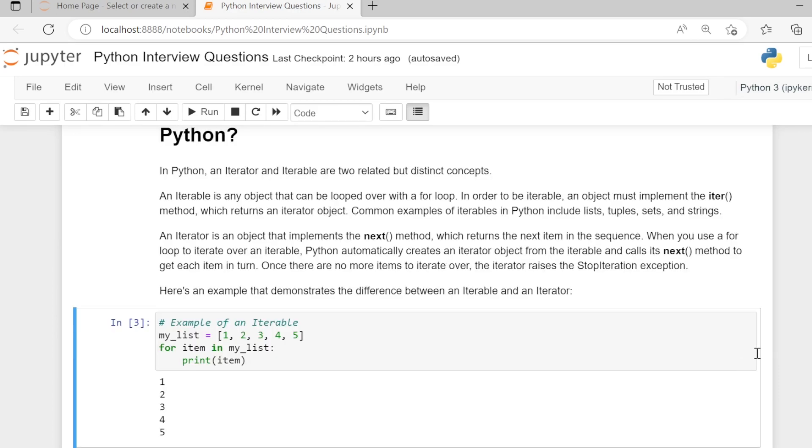Example of an iterable: Here we are creating my_list, which is a list containing integer elements 1 to 5.